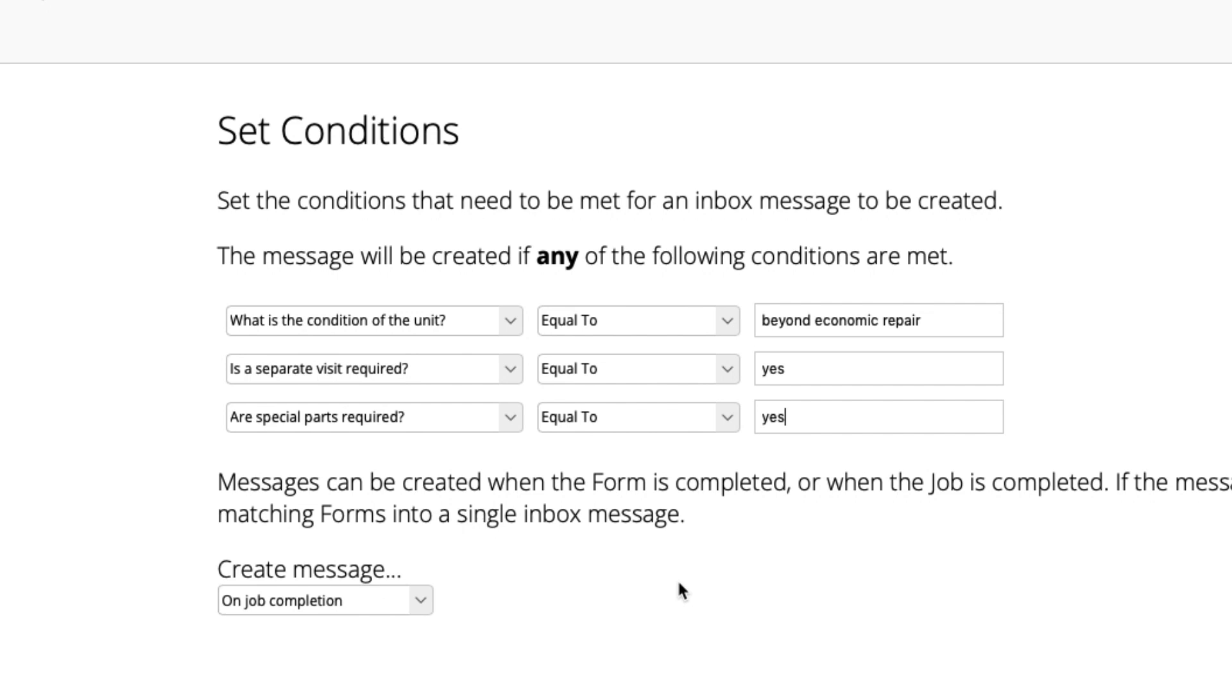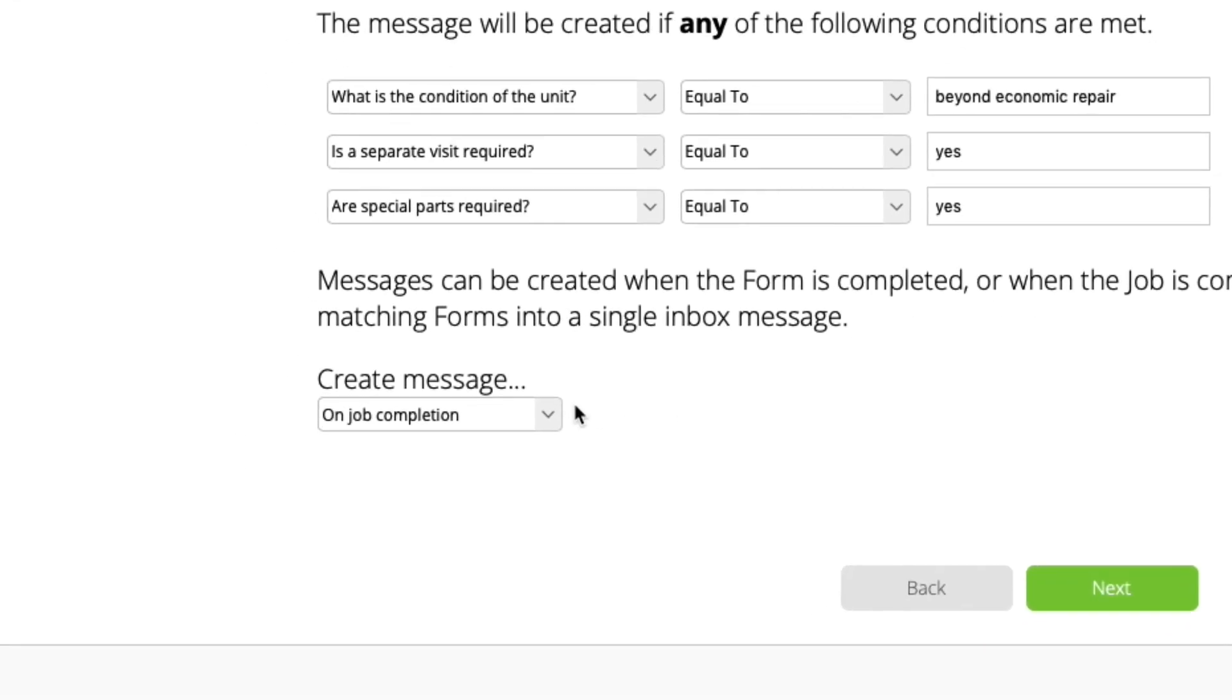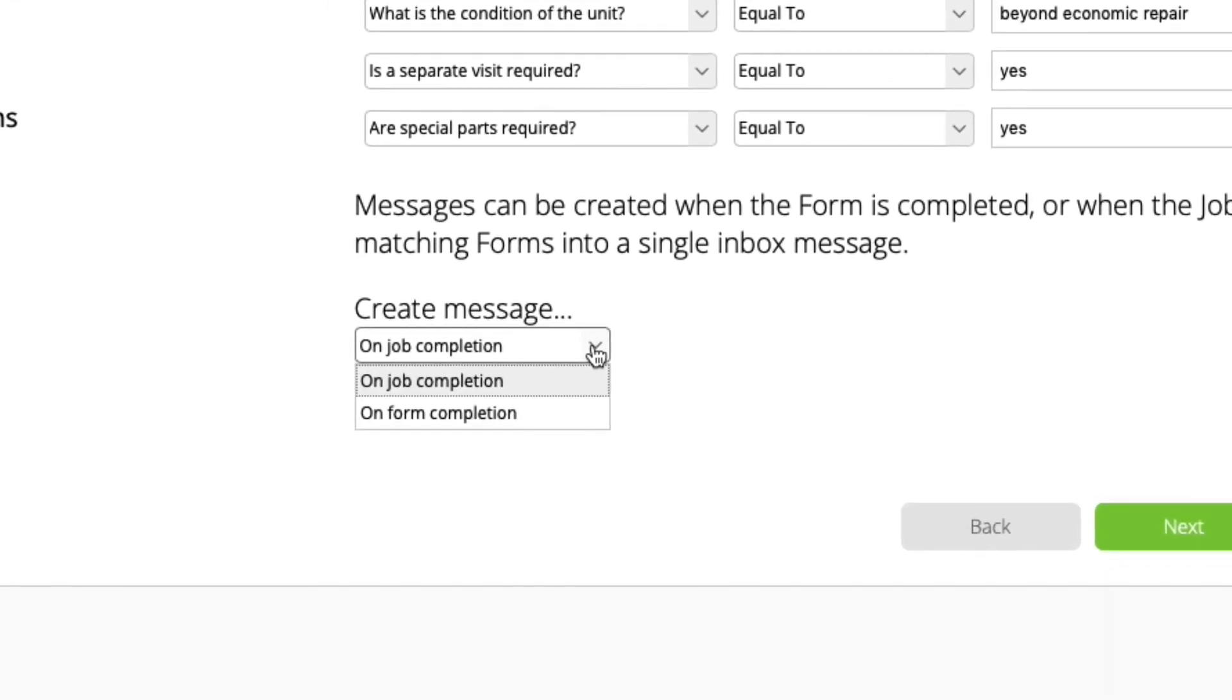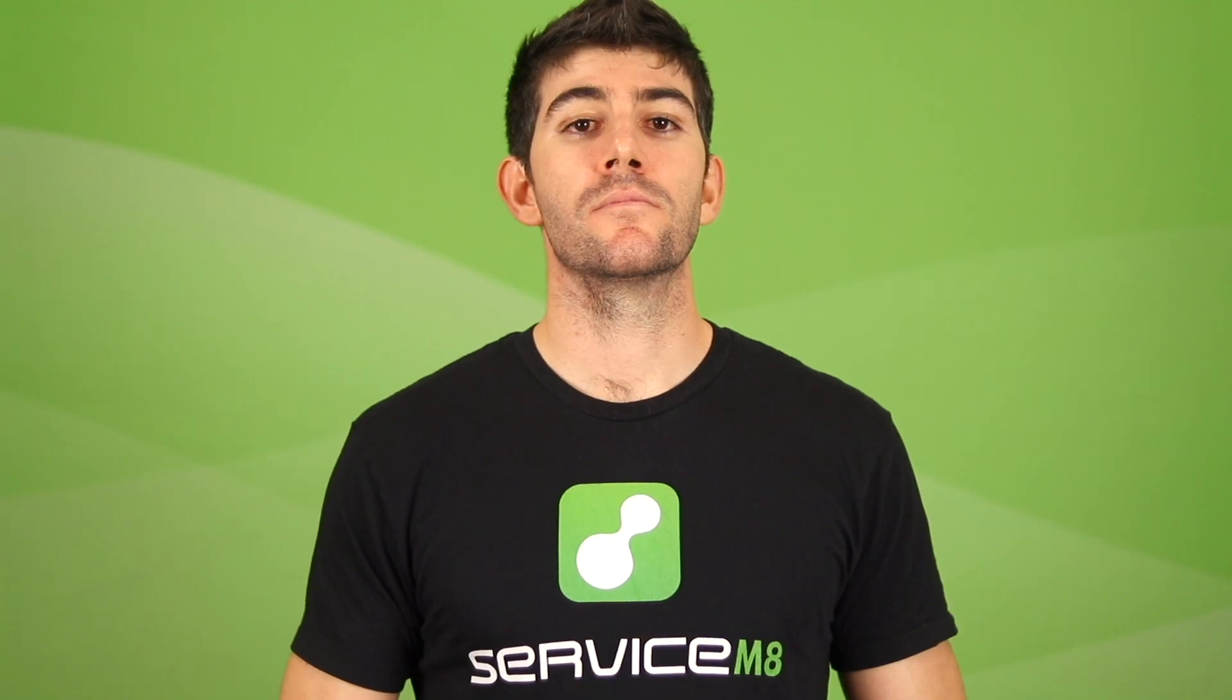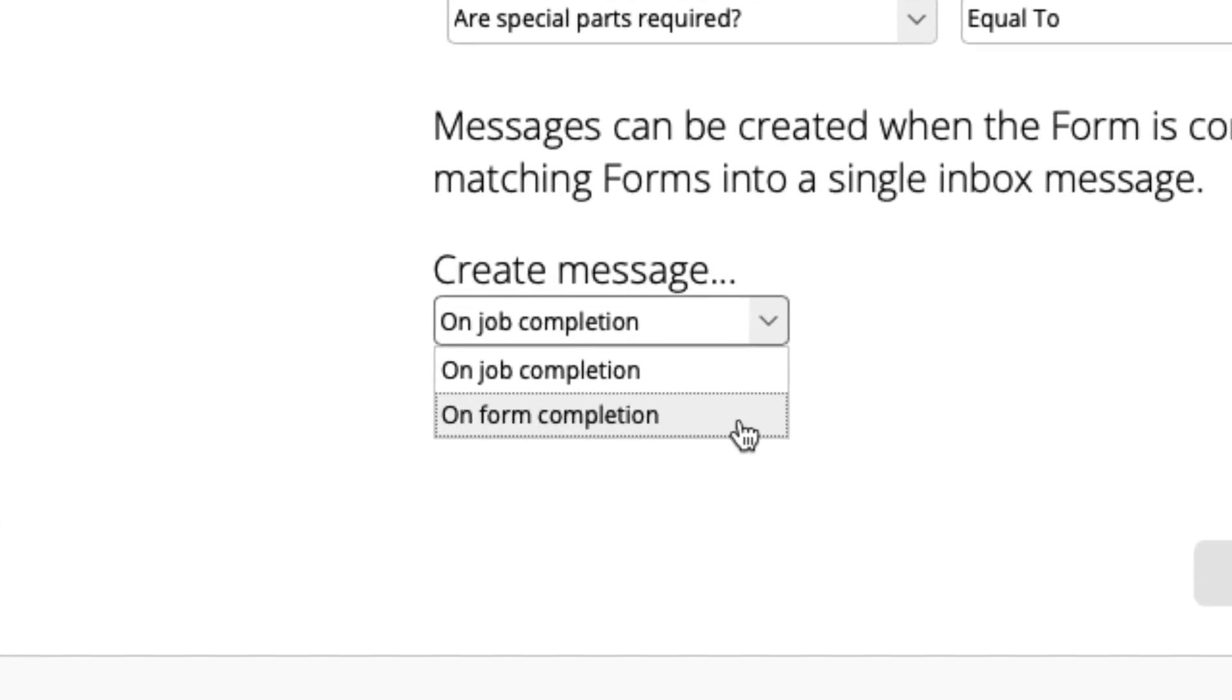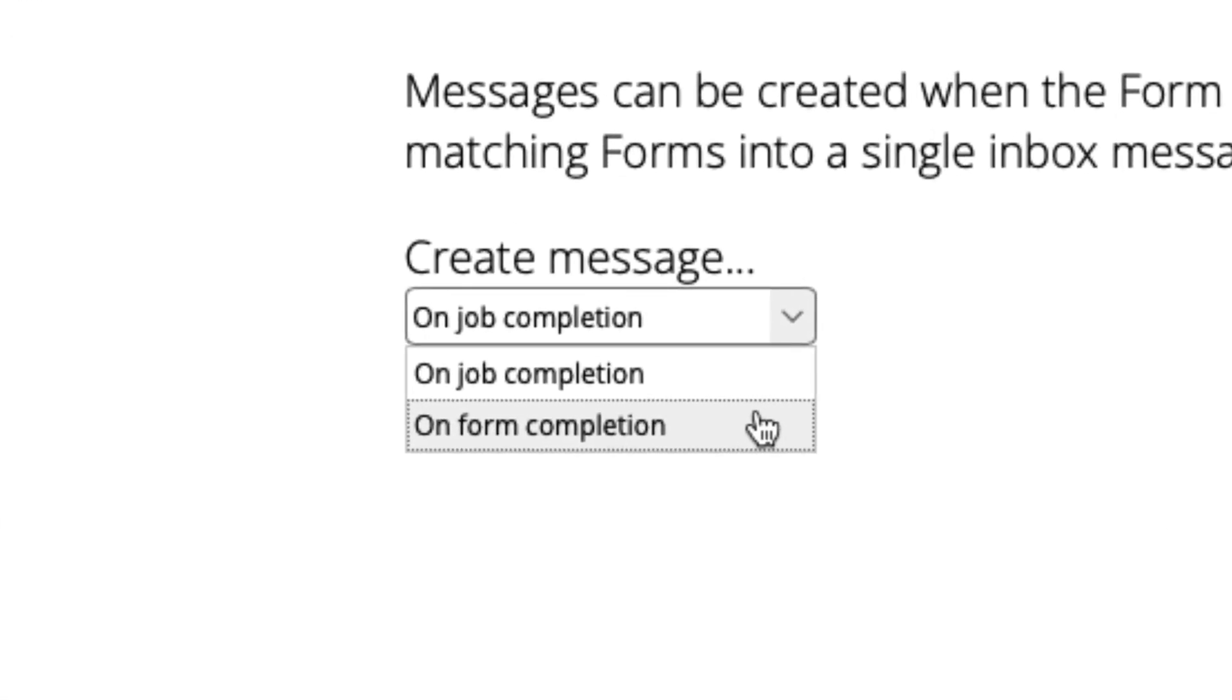Once you've set the trigger conditions, you can also decide when the inbox message is sent, either on job completion or on form completion. If you only complete a certain form once on a job, or you want to be made aware of a certain form response as soon as possible, having the message sent on form completion is a good idea.